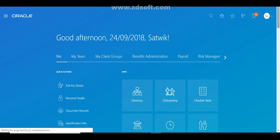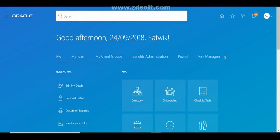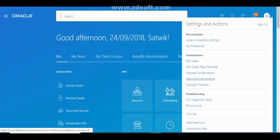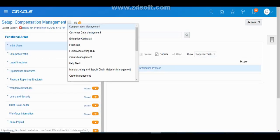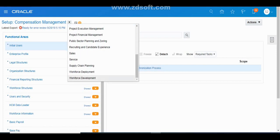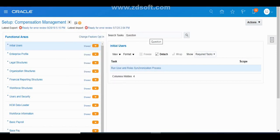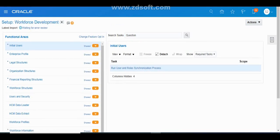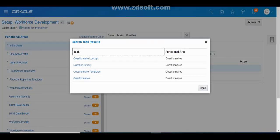Now I am logged in as an admin. In order to create questionnaires, we have to go to Setup and Maintenance. Select the offering as Workforce Development and look for the task called Questionnaires. Once you click on that task, whatever tasks you are seeing are all related to questionnaires.